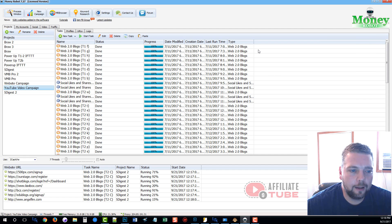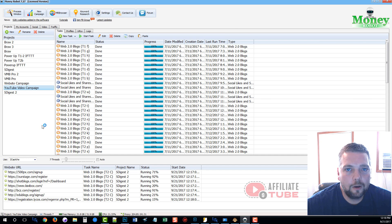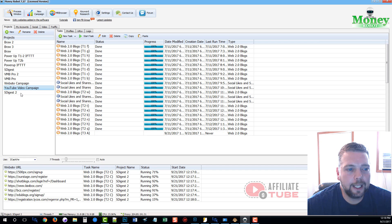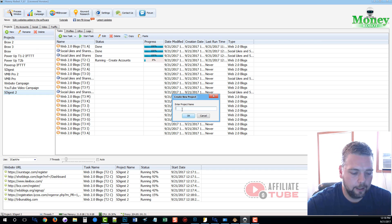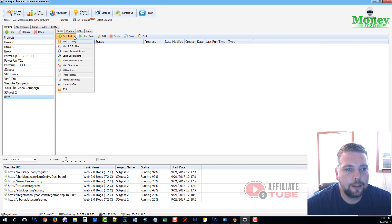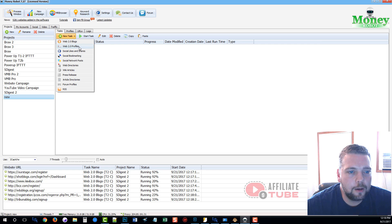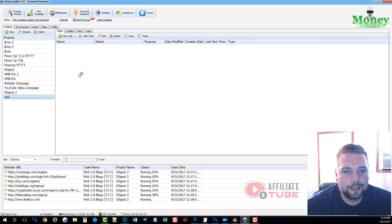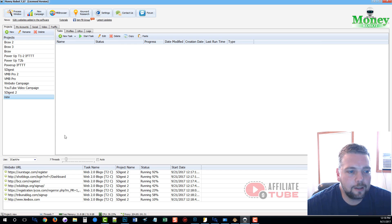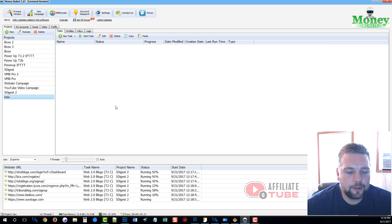And so that's kind of an overview of Money Robot and how easy it is to use. If you want to go further and create your own individual accounts, you can do that too simply by just creating a new project, giving it a name. And then once you're here, just make sure it's selected. You can go to New Task. And you can see here where you can create Web 2.0 blogs, profiles, bookmarks, web directories. There's just all kinds of stuff here you can do. And there are a lot of them. You can see here there's over 5,281 total websites within the software that will allow you to create accounts on.